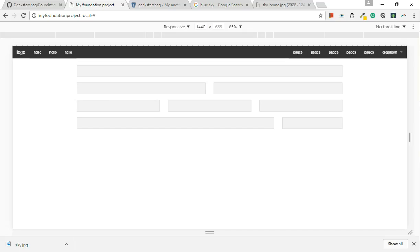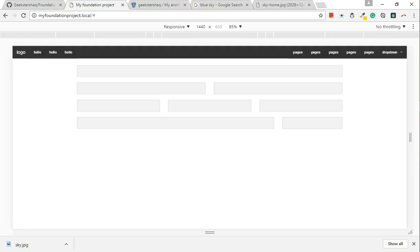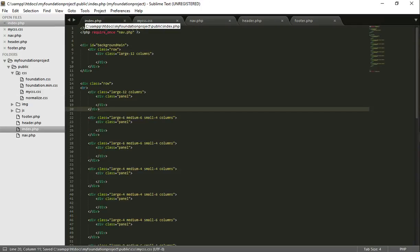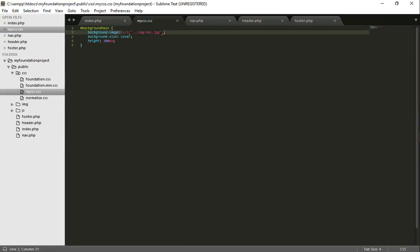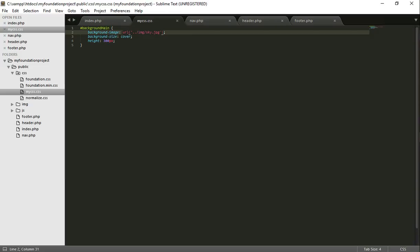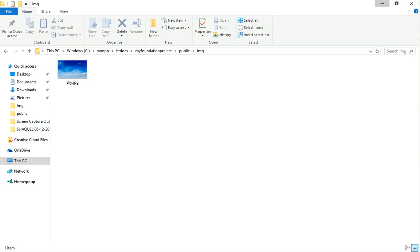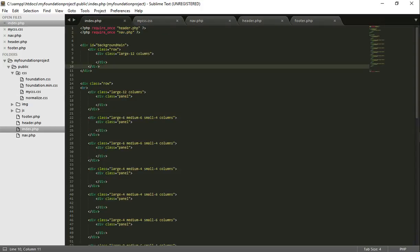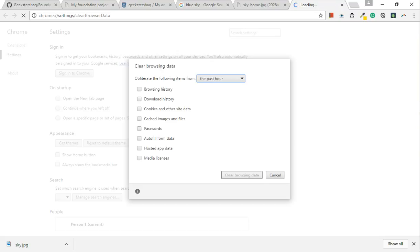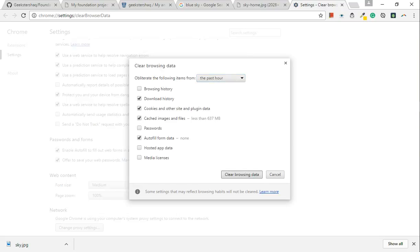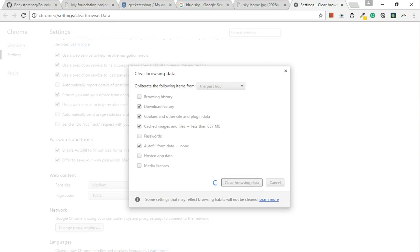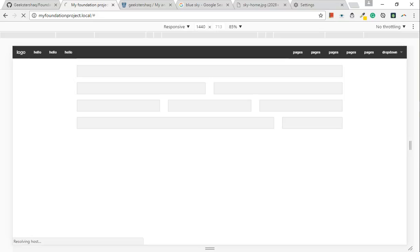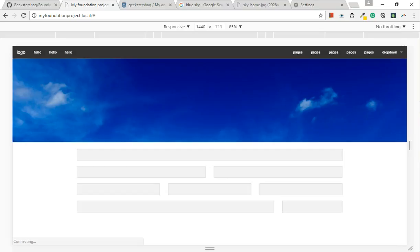Go back to the browser. Oh, seemed to have a problem. If this does happen, what I suggest you do is clear your browser data. If we go back and refresh our page, we should see our background image. Excellent.